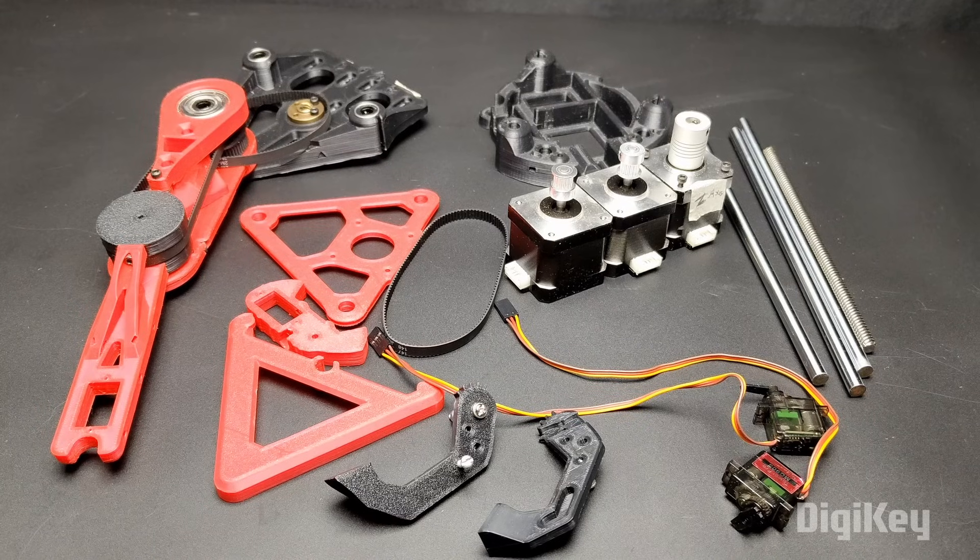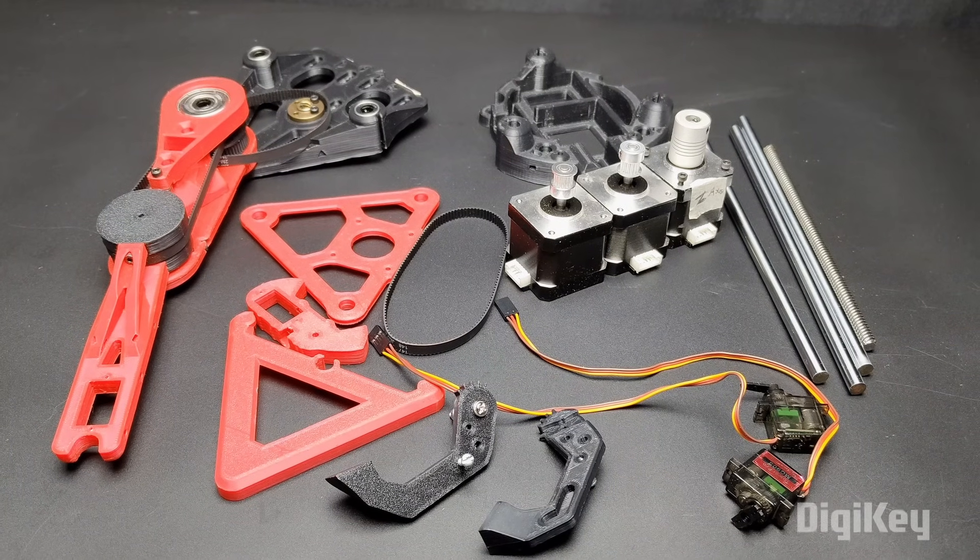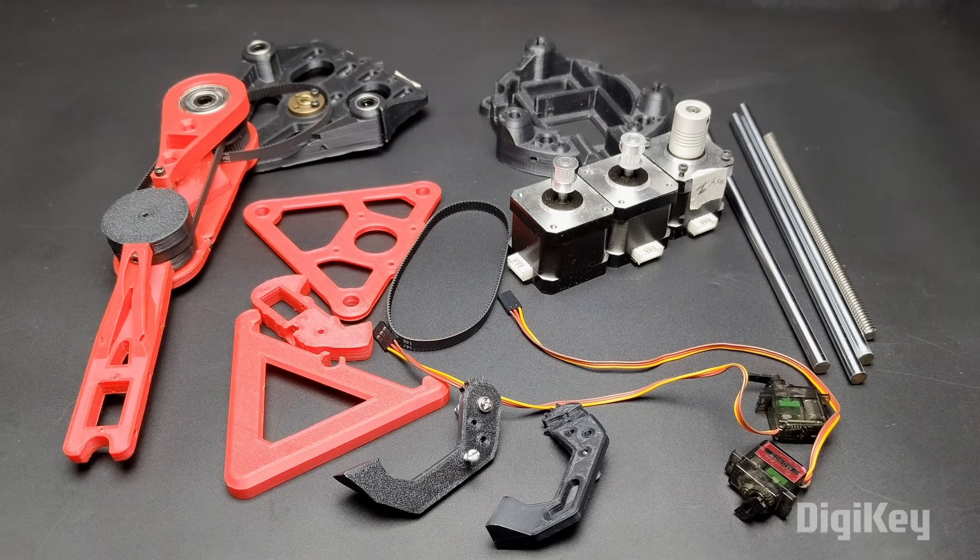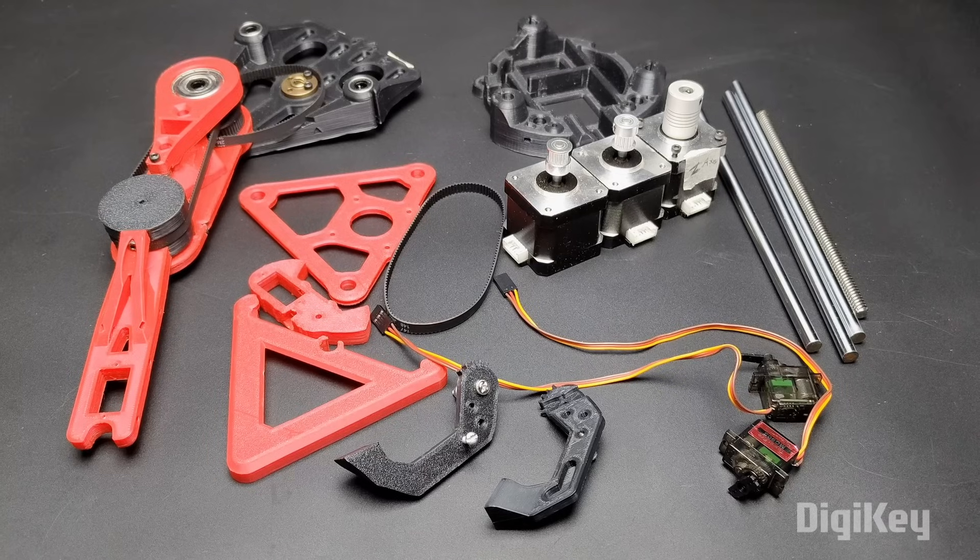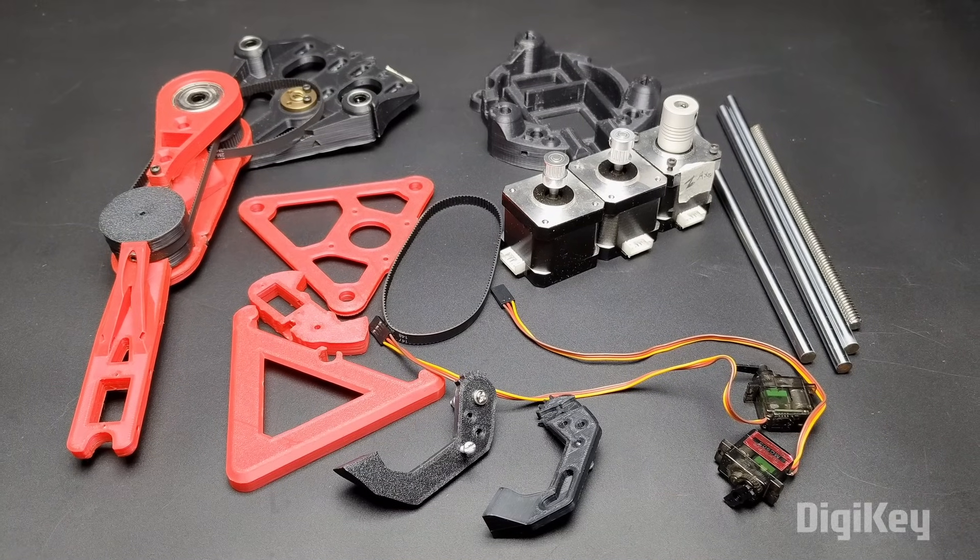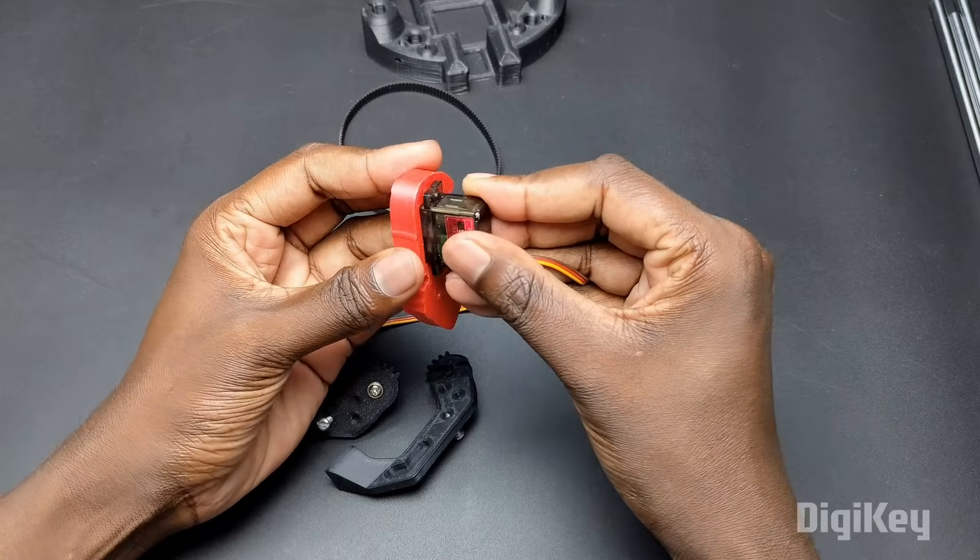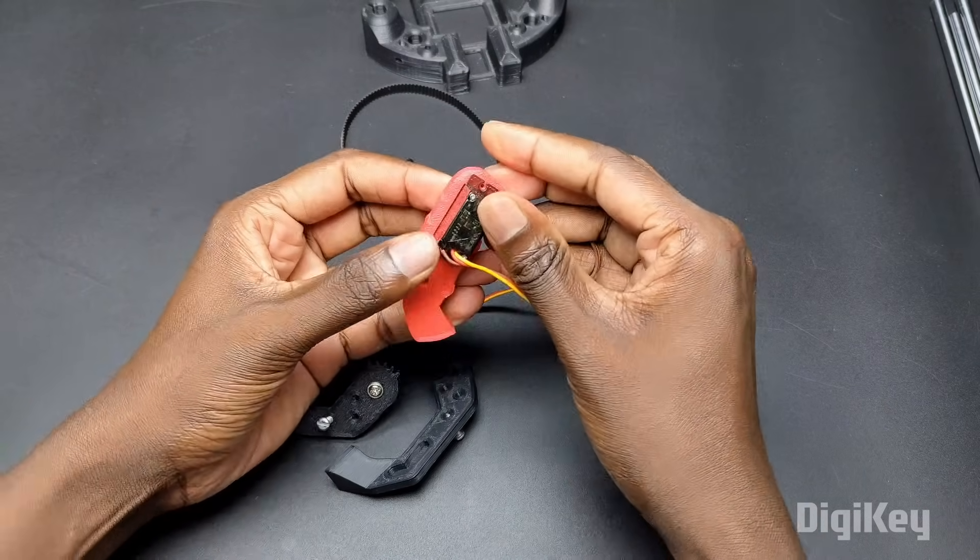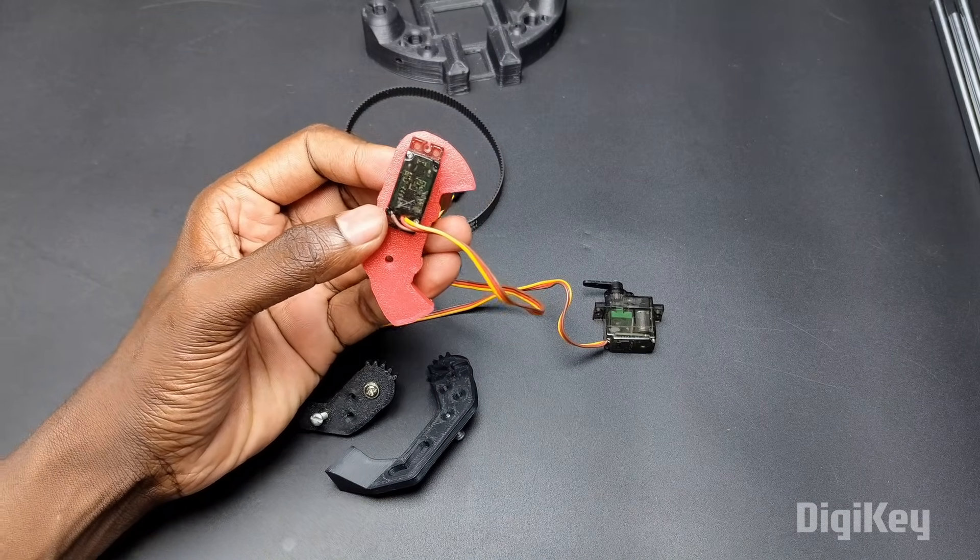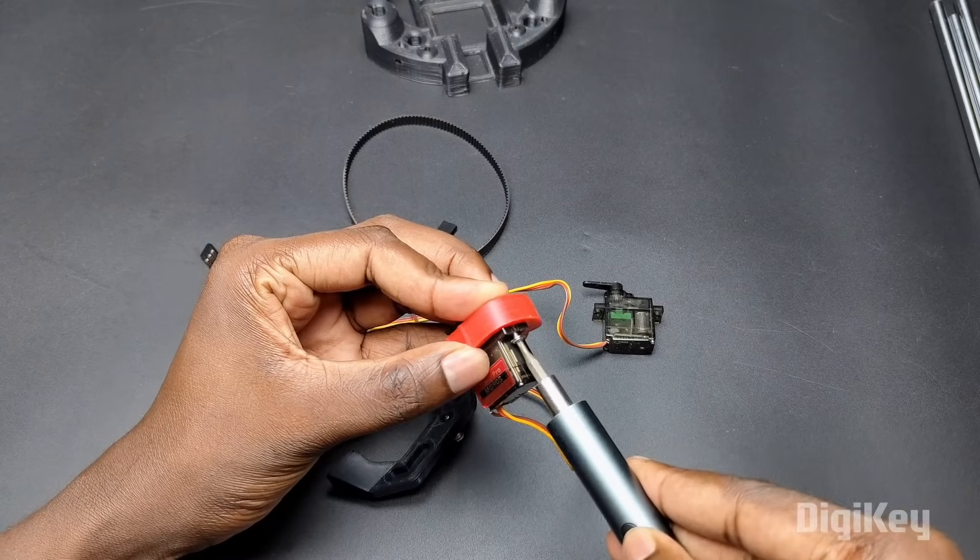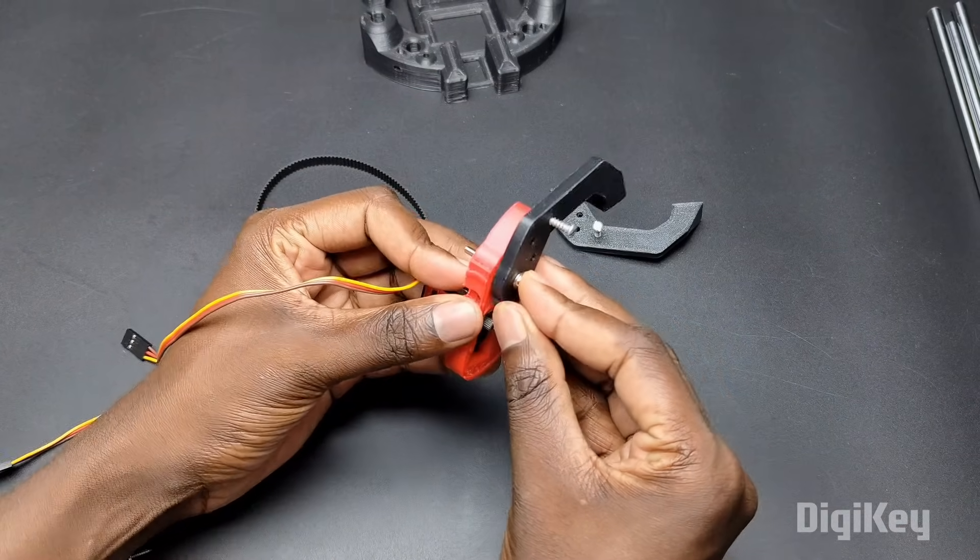Now let's assemble the robotic arm. Here are the components required for building the SCARA robot. Most of the parts can be 3D printed. Additionally we need three stepper motors and two servos. Let's start by assembling the gripper section. First I fixed the servo using the screws. Then attached the grippers to the servo.